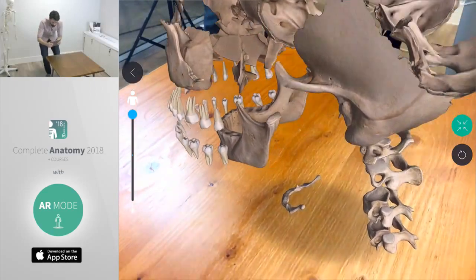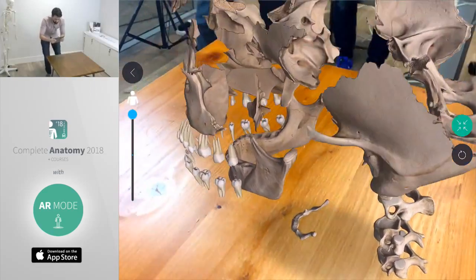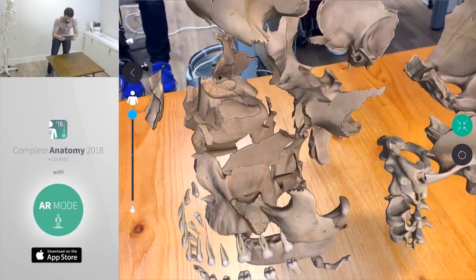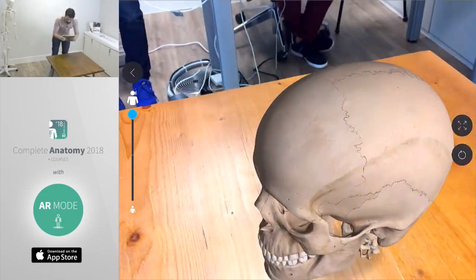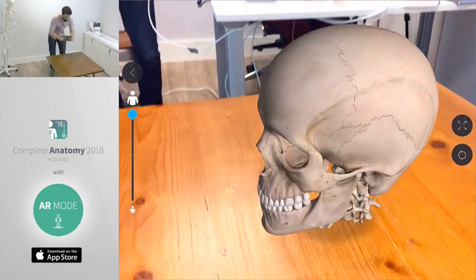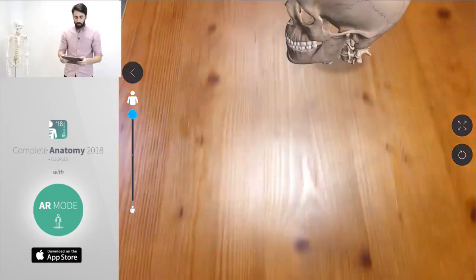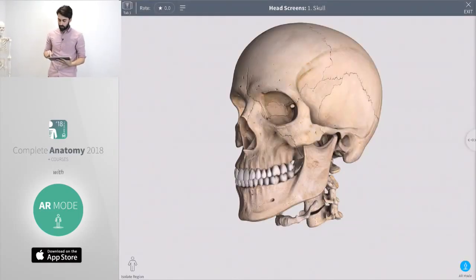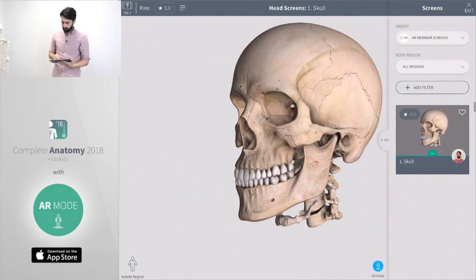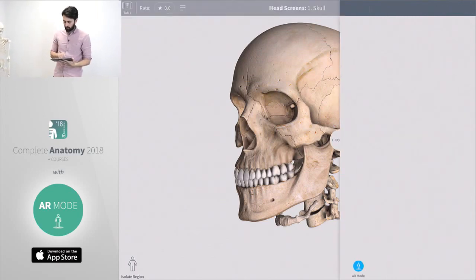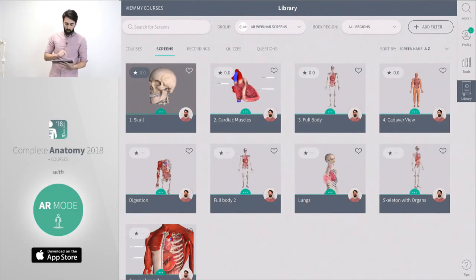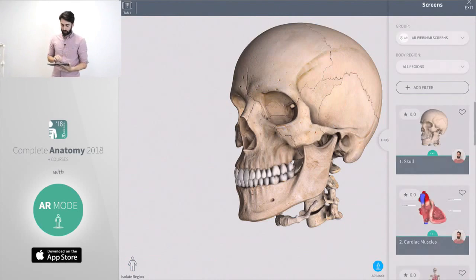There's a couple of other really cool features we're going to look at in AR now. To do that we're going to jump out of explode mode. We're going to go back to our library. That's a quick look at the skull. Next thing we're going to look at is the heart. Let's jump back to our library and pull up our heart screen.